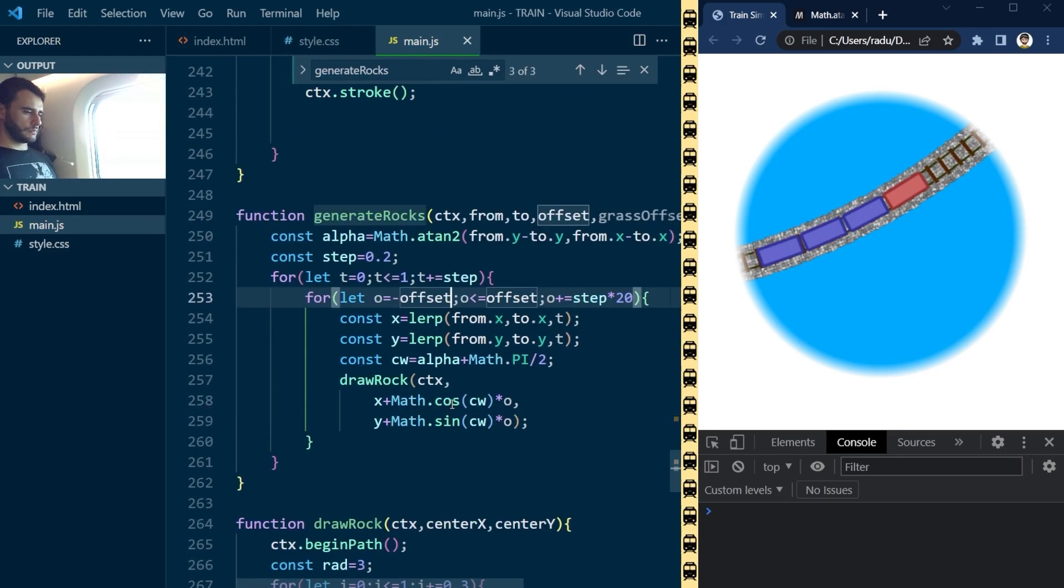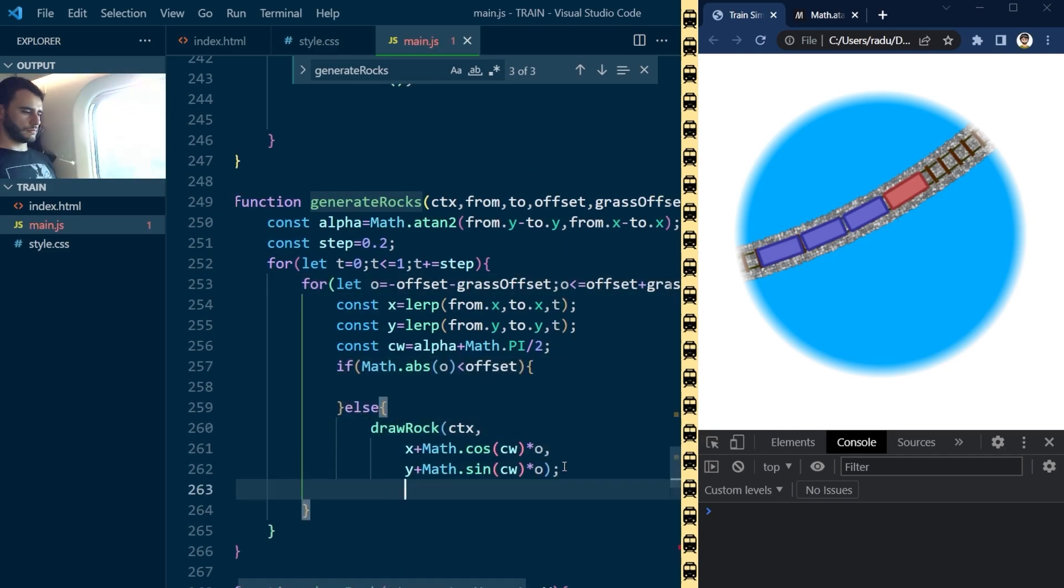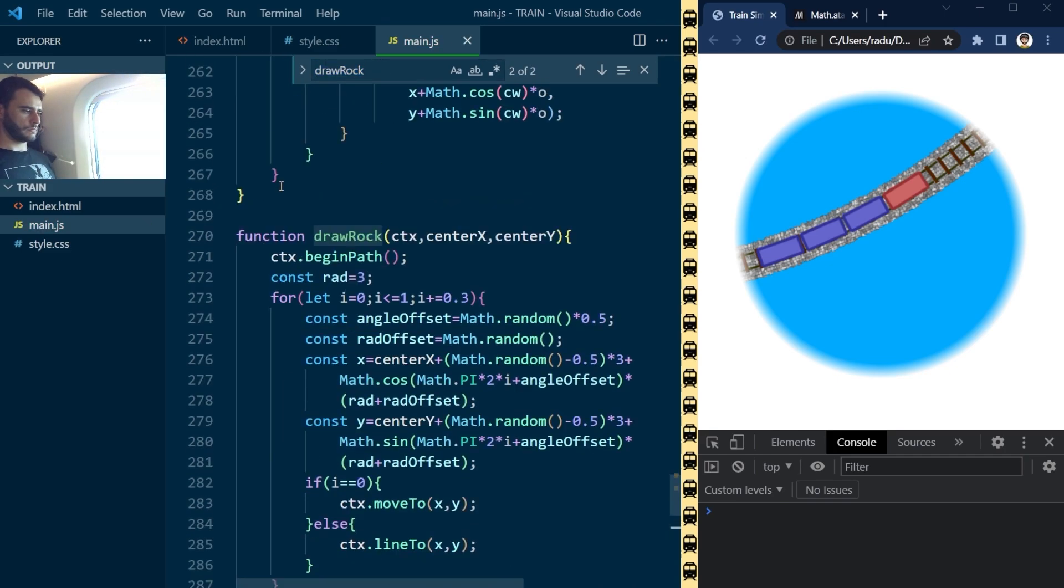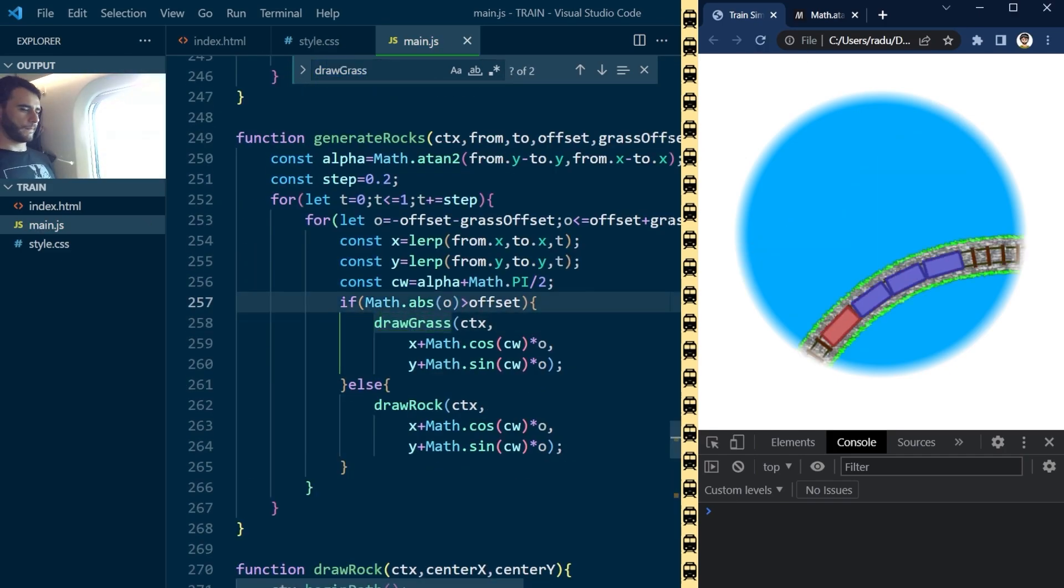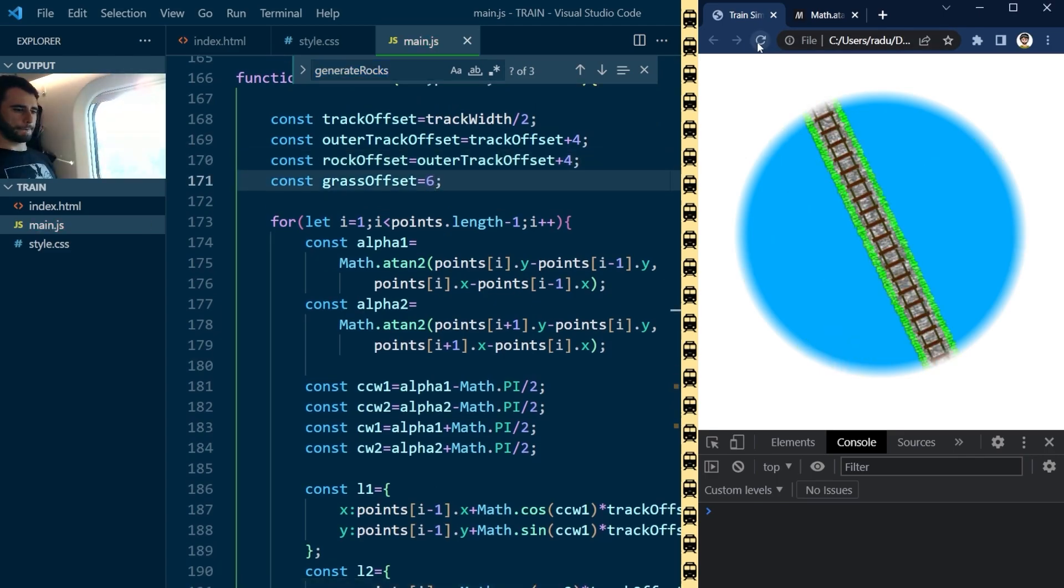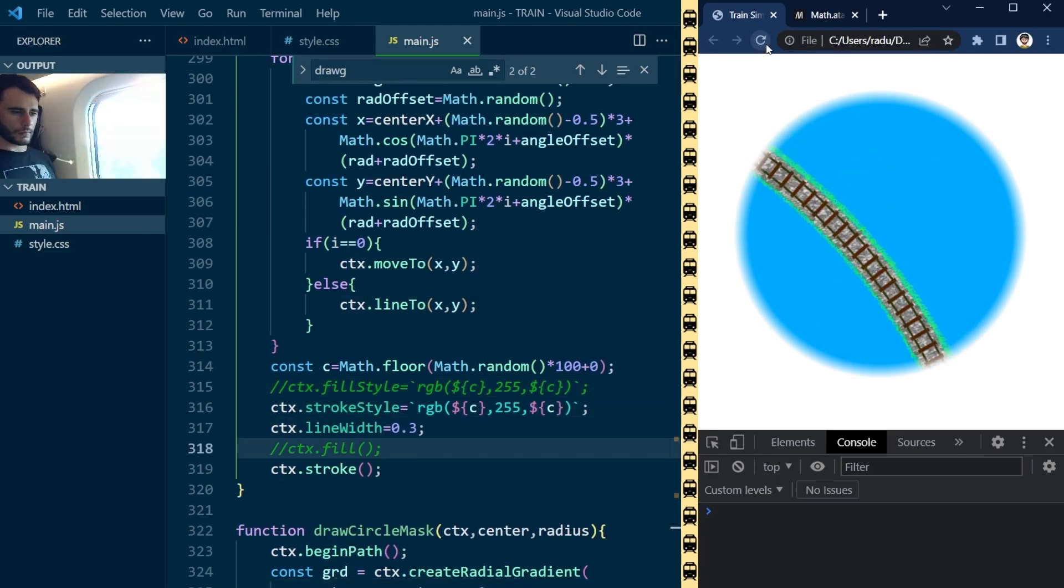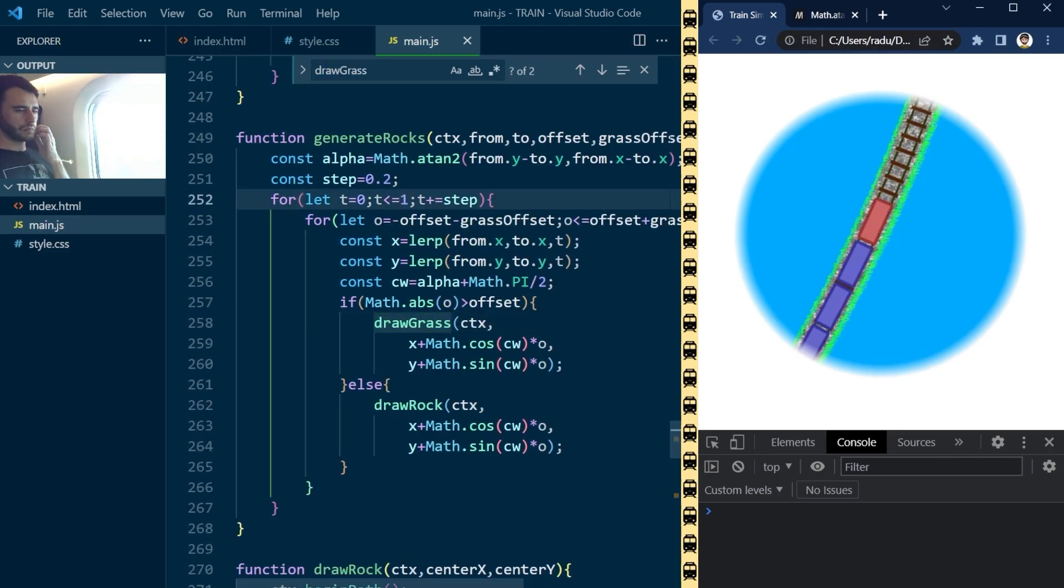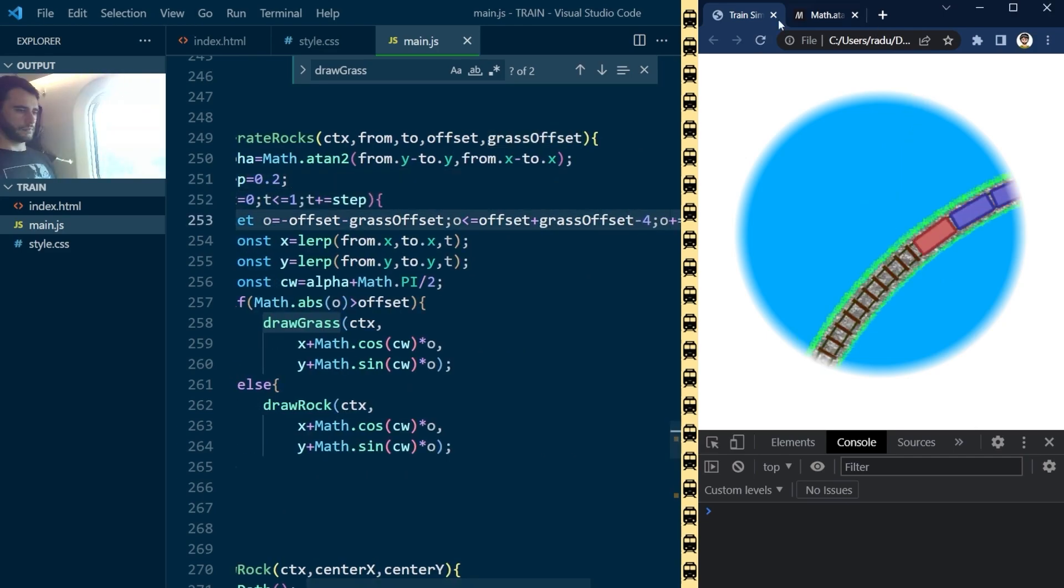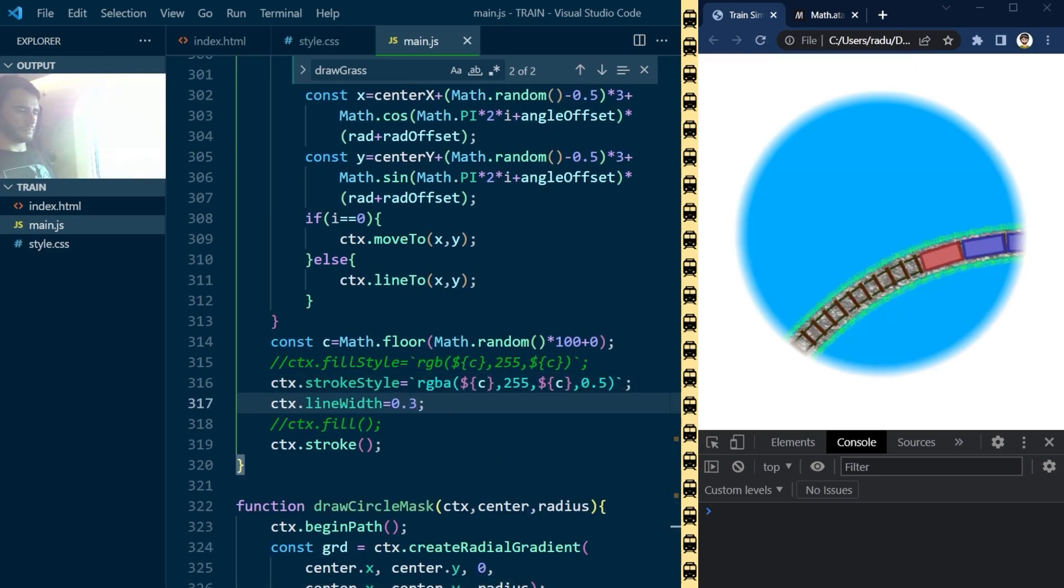But I still wanted to have some grass around the track. I was quite close to my destination, so to do this quickly, I used the same technique as for the rocks, but I drew a green outline instead of the grey fills, and I was surprised with how well it looked.